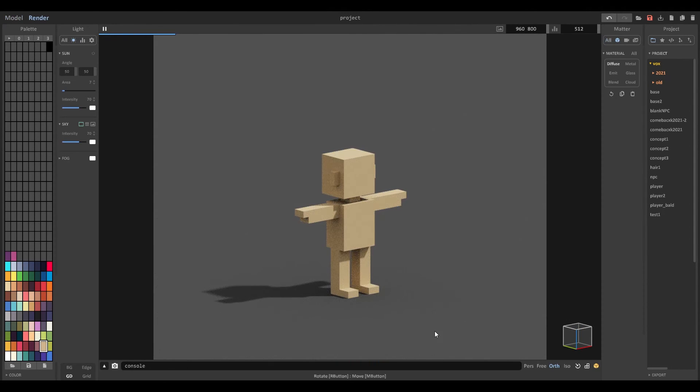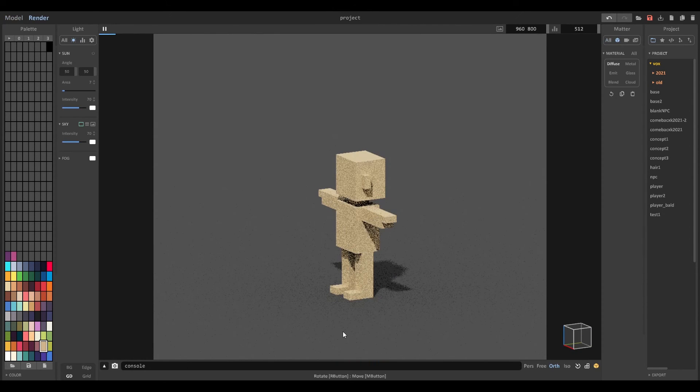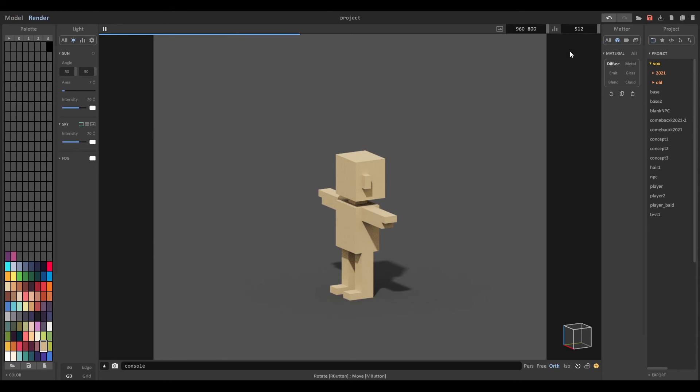I pressed F1 to see how it looks if it's rendered, and make sure from the top right it says 512 512.